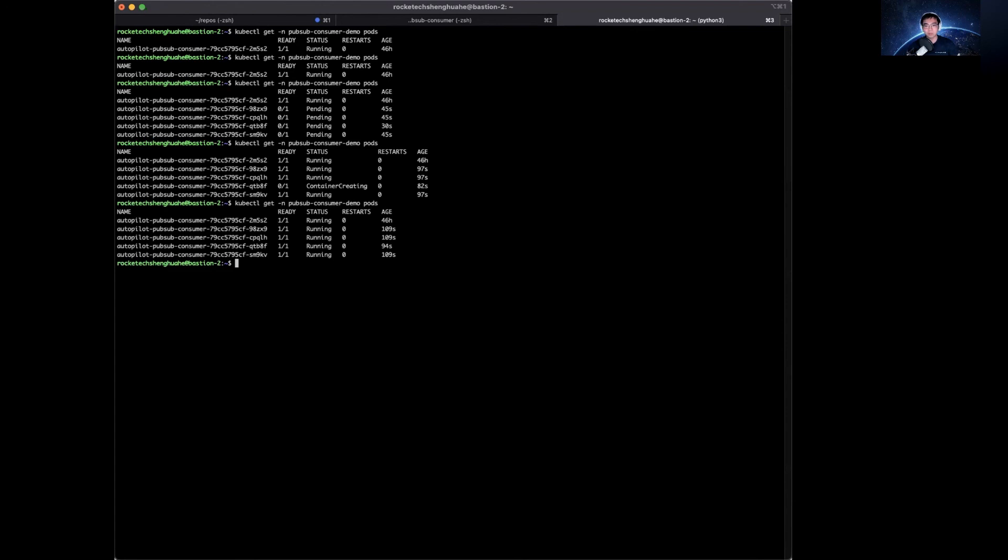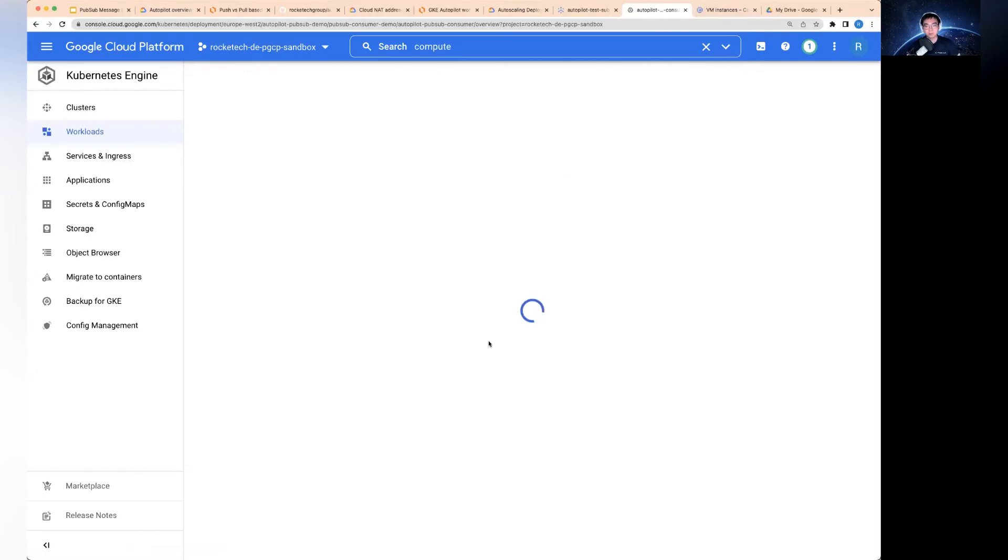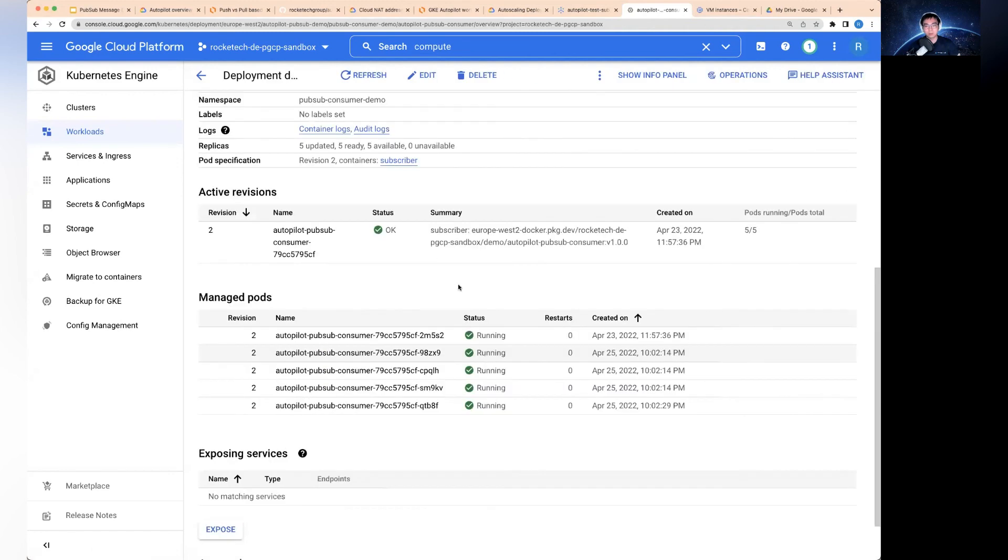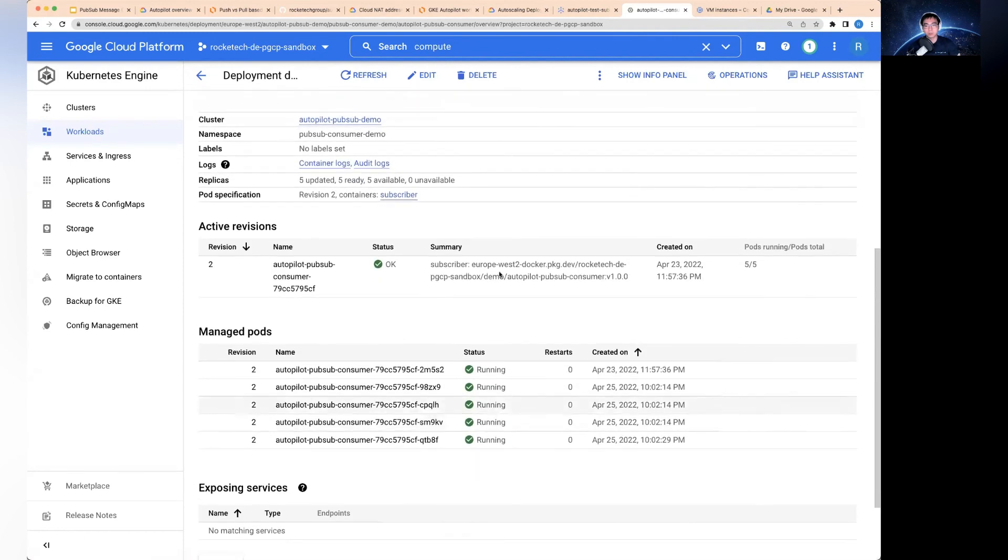So the UI is a bit out of date. But here I'm showing you the command line interface that directly tapped into the cluster so you can see the most up-to-date information. Right now the user interface is also updated. So we can see now we have five pods that are consuming the message.